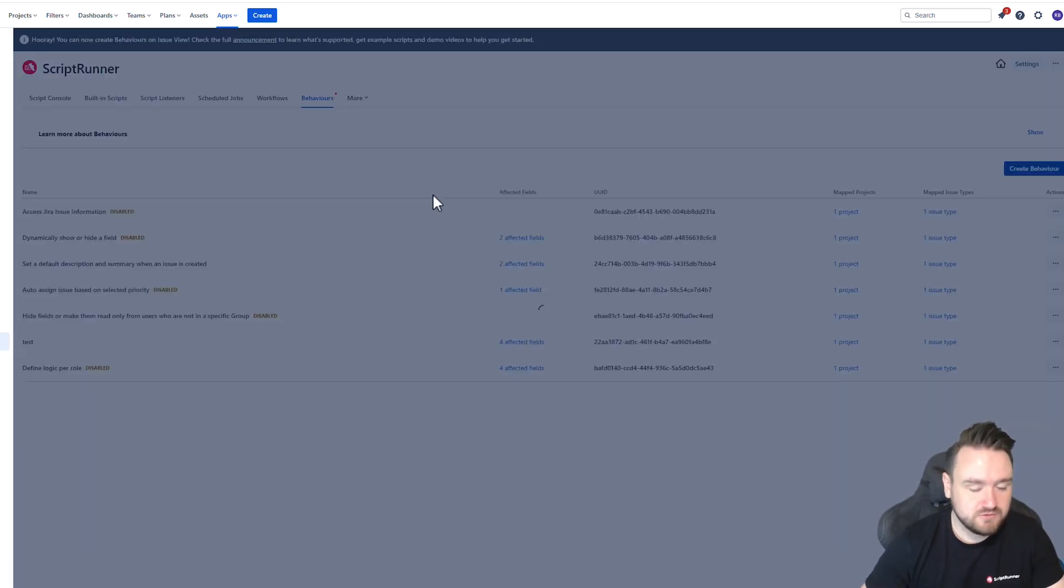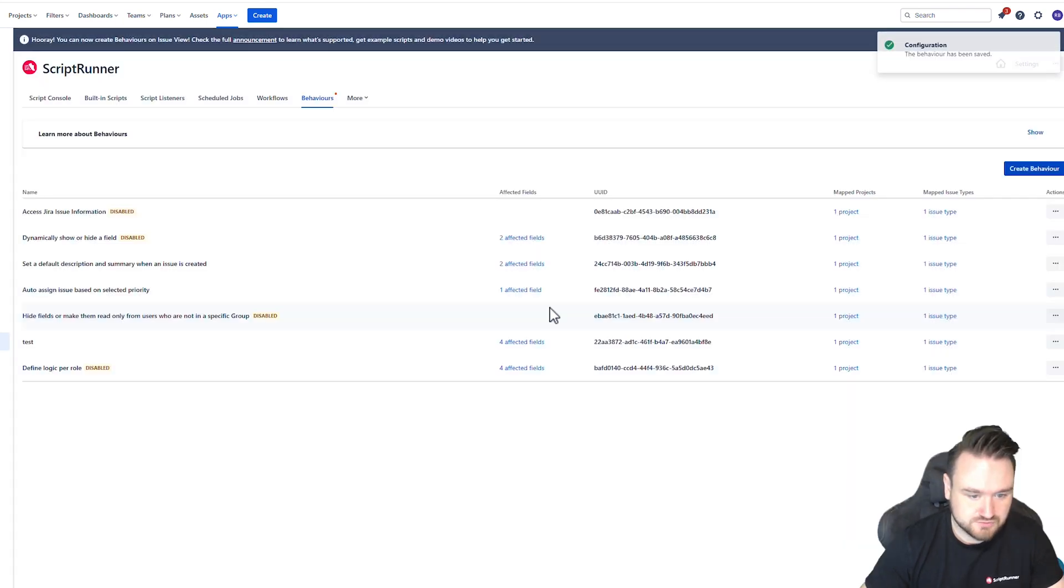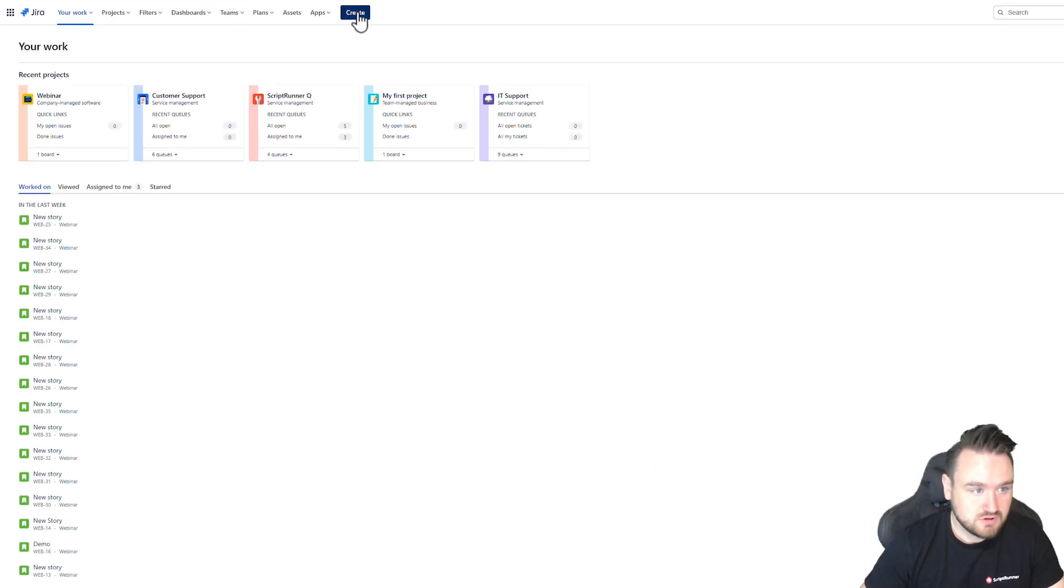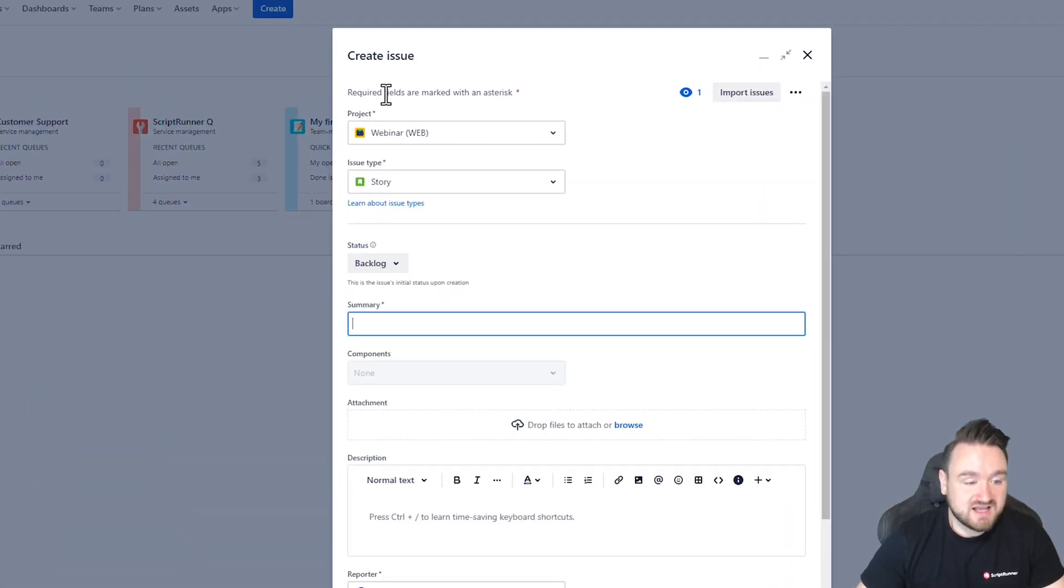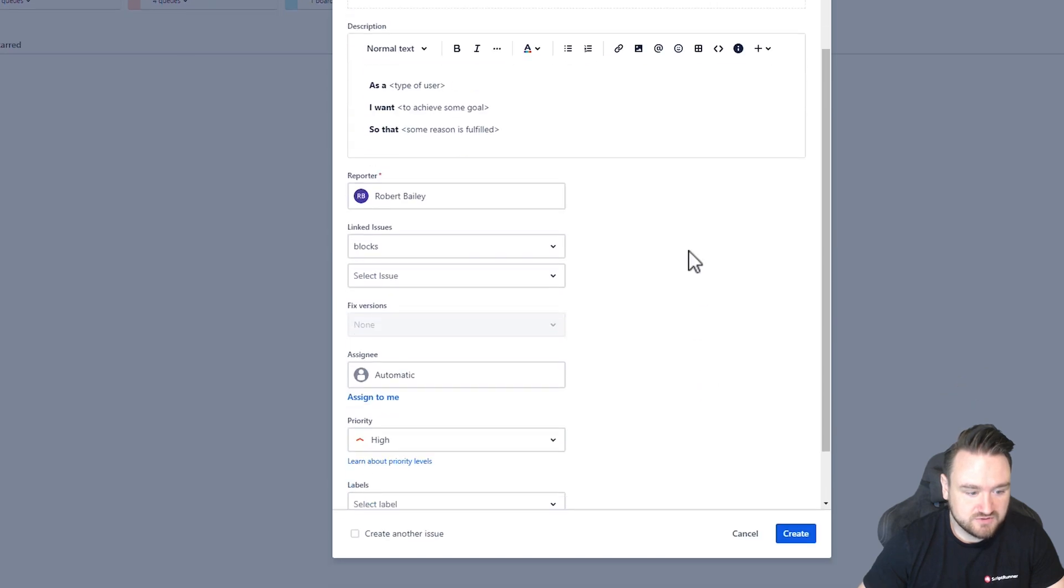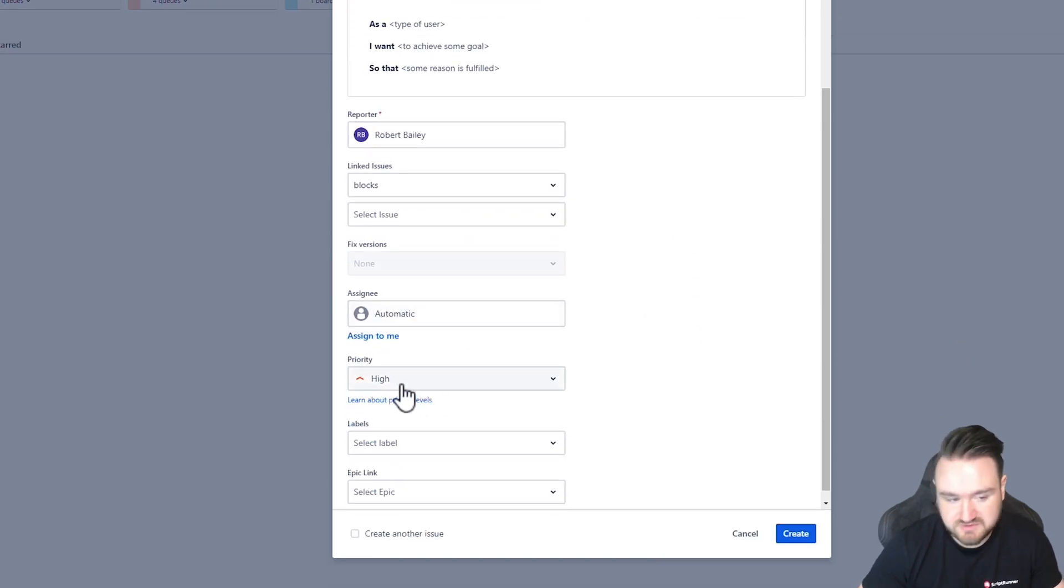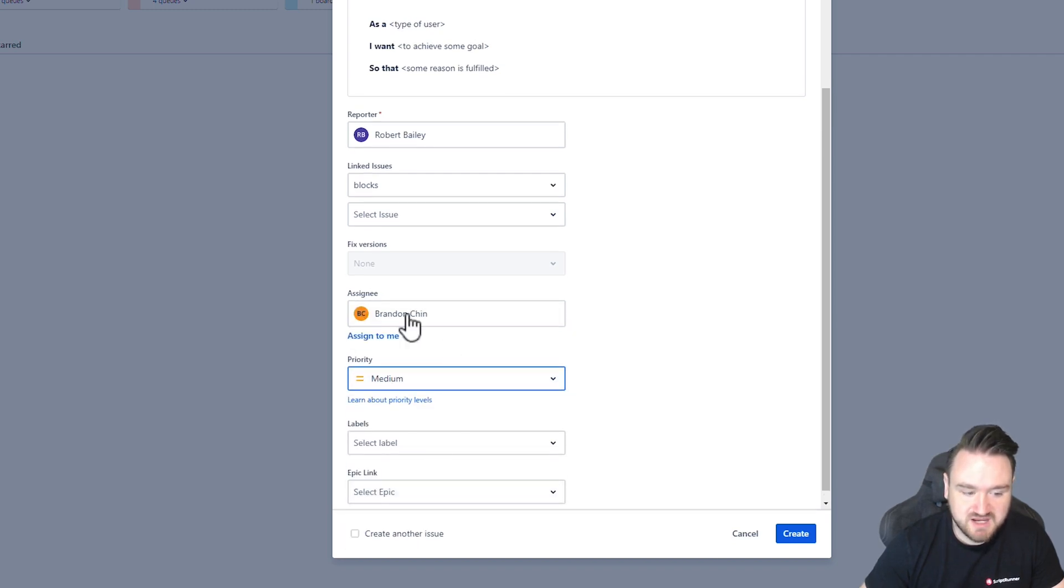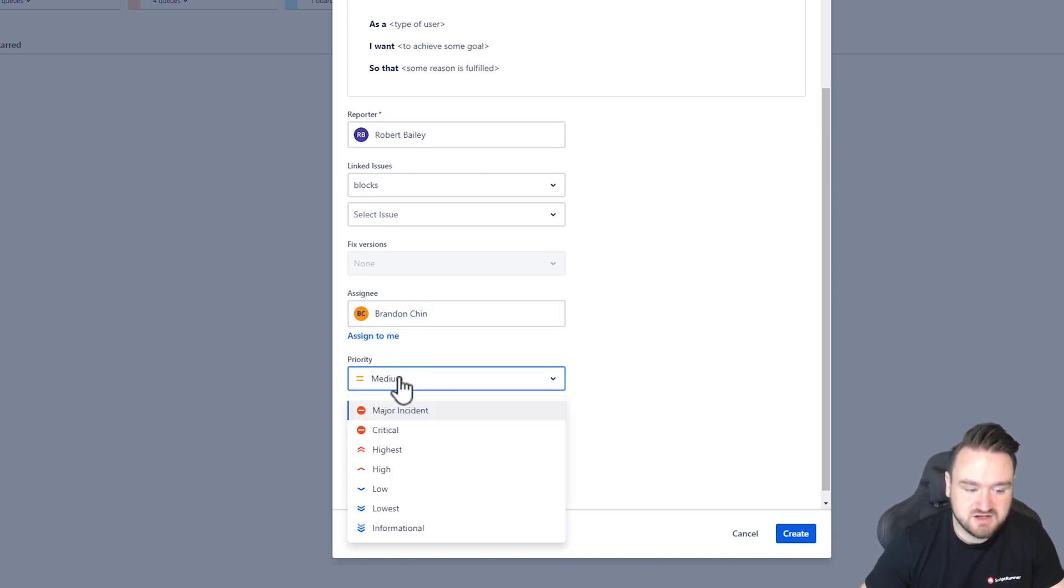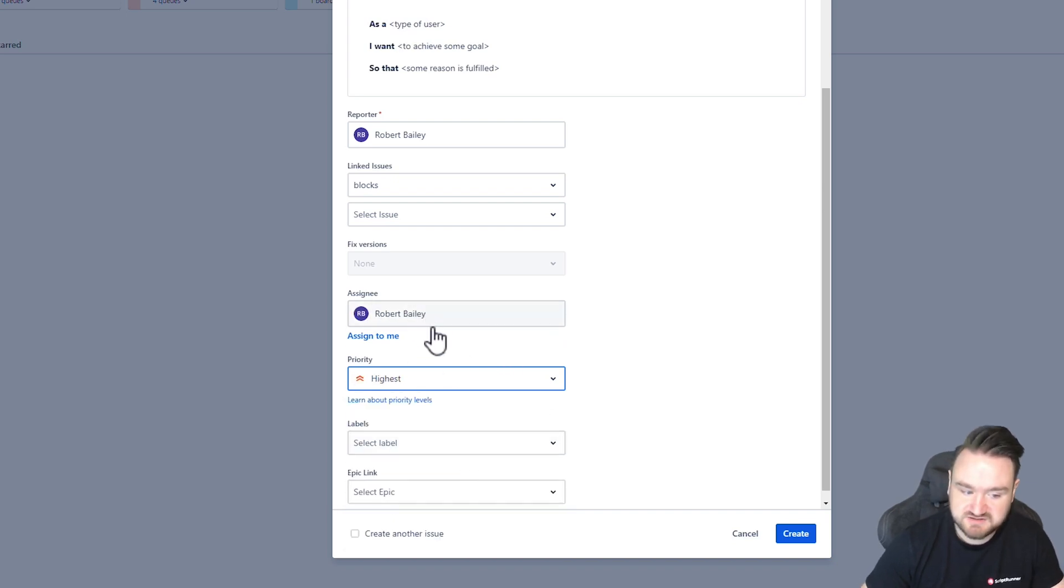So once this is saved I can go to create an issue and as I'm in webinar and the issue type is story if I go to the assignee is currently set automatic because the priority is on high and also we didn't set it to run on load but if I change this to be medium now you can see it's automatically assigned to Brandon but if I change it to highest automatically assigned to me.